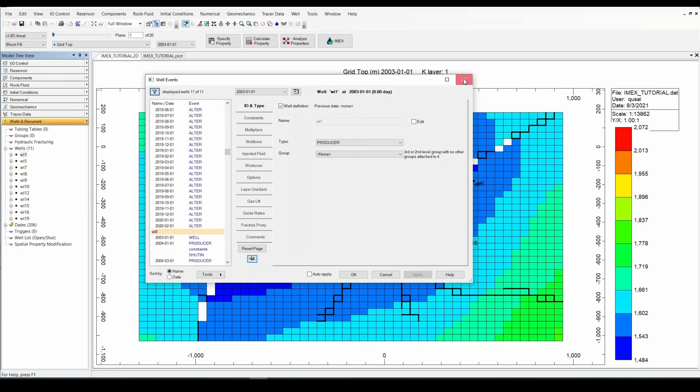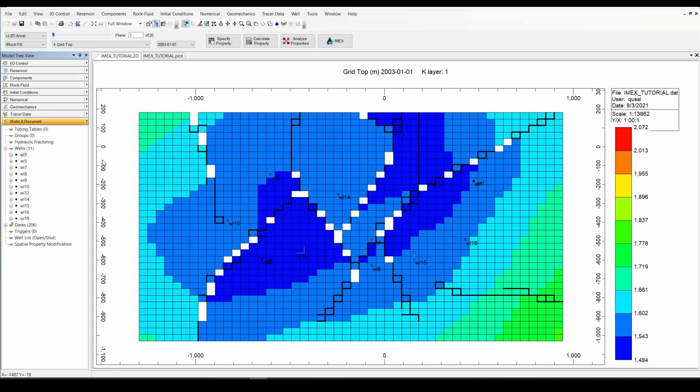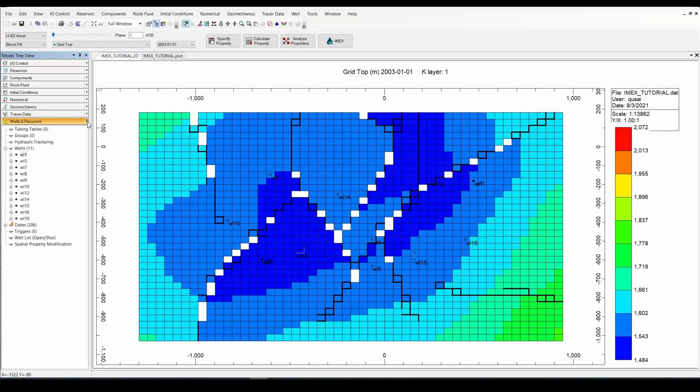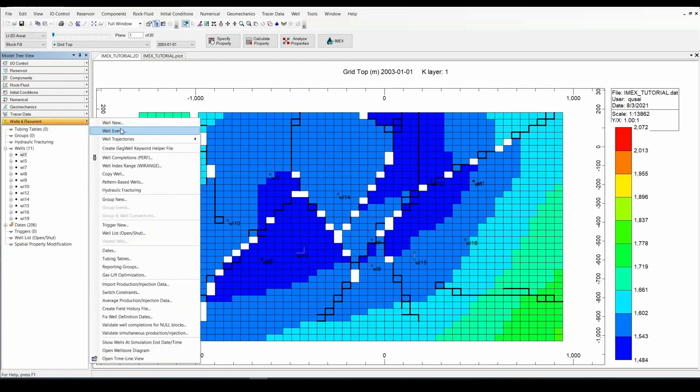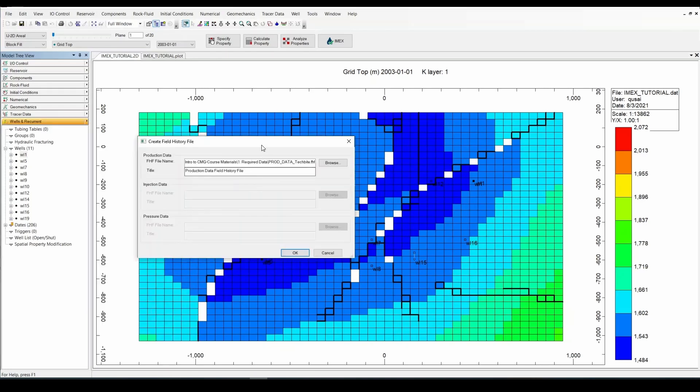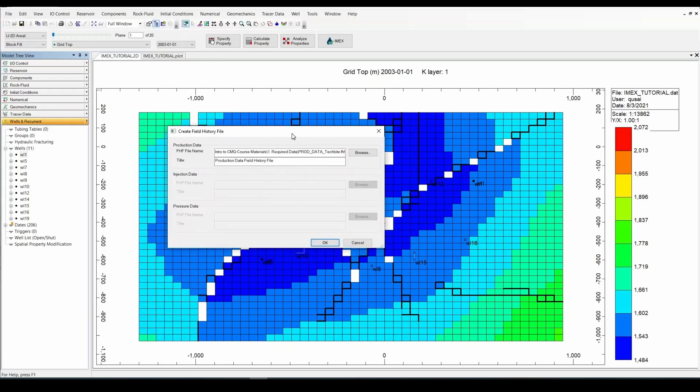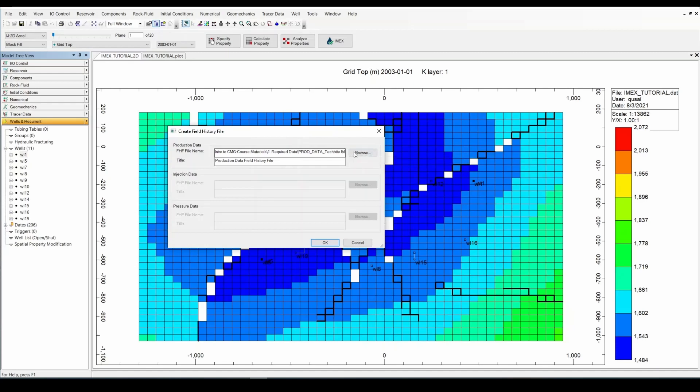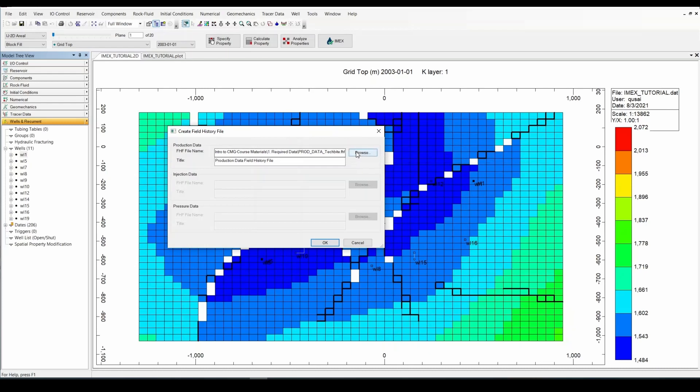Now what we're going to do is we're going to create a field history file. So now Builder has understood and imported that PRD file. Now we're going to create a field history file such that Results and CMOST can understand. So we can use it over there. So go into Wells and Recurrent. I'm going to go to Create Field History File. And very simply, what it's asking in this case is where do you want to save that FHF file.